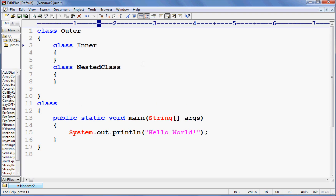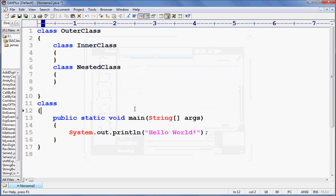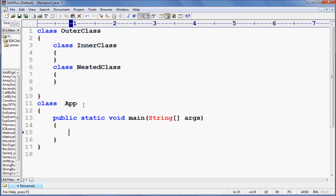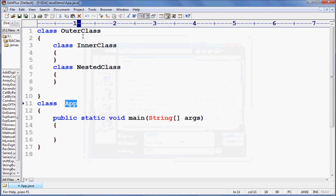Here I say inner class, here I say outer class, and here application. I'm using it here, and saving the file.